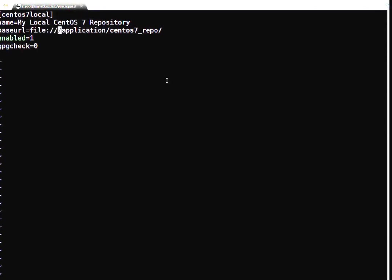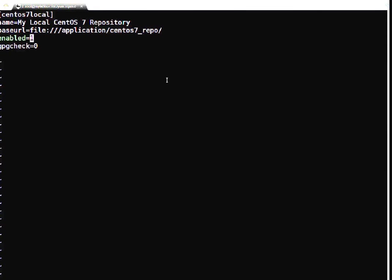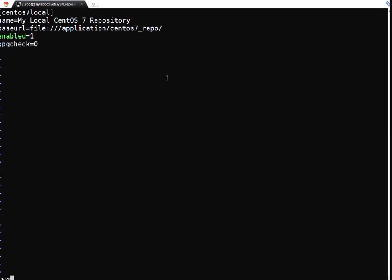This is the baseurl - where it will get the packages. If you see this keyword 'file', file means all the contents are local. It may be https which means for any repository query it will go to web to get the packages, but in my case it is local so I have specified file. Then this is the path: /application/centos7_repo. Enabled=1 means this repository is enabled. If it is set to zero, repository is configured but not enabled. gpgcheck - this is my lab setup so I am not much bothered about gpg keys, so I have kept it disabled which means zero. I am just saving this file.